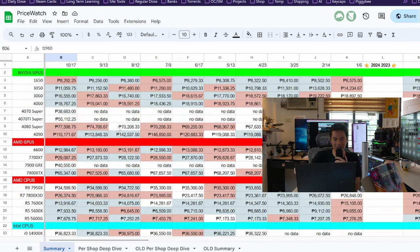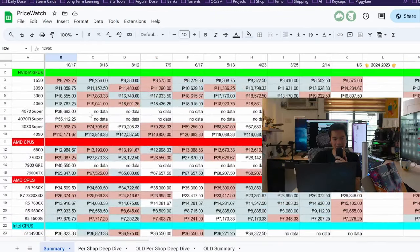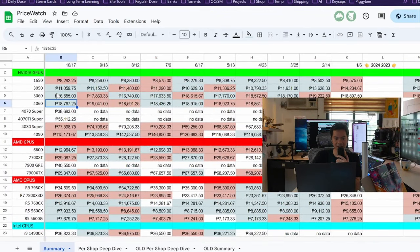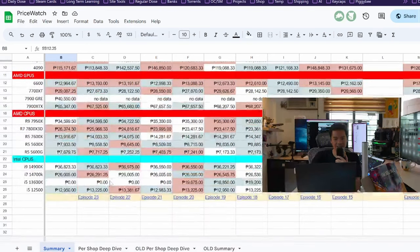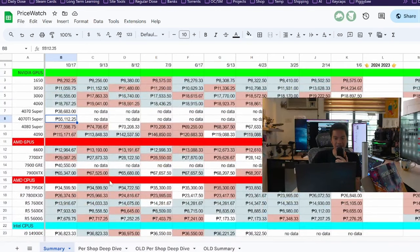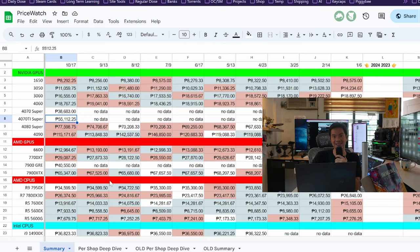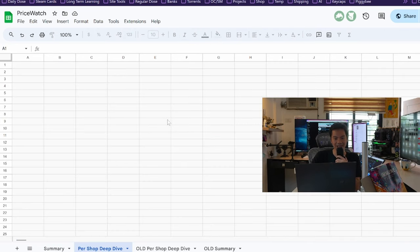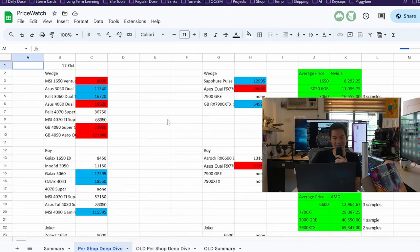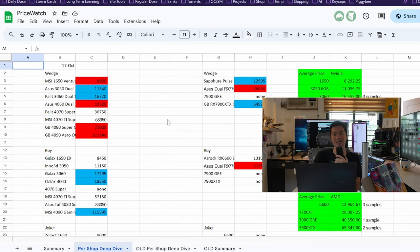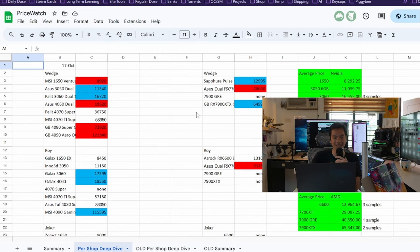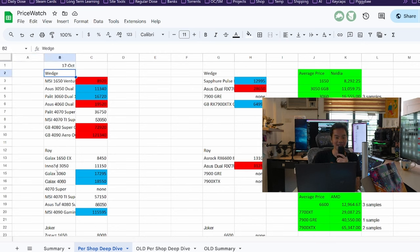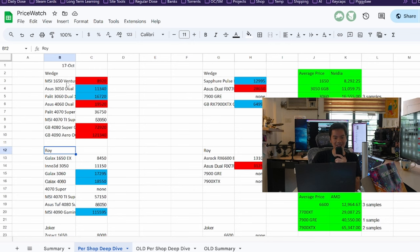Alright, that's the summary. Nothing really leaping out. 3060, good price. 4060, good price. Starting to track some of the GPU models that you guys requested. So, no scary price bumps for Halloween. And in the per shop deep dive, the data we just looked at is the summary of the prices of four different PC shops. And we break down the data here. We don't know what the name of the shop. So, we hide them behind pseudonyms from science fiction. So, you got Wedge from Star Wars.